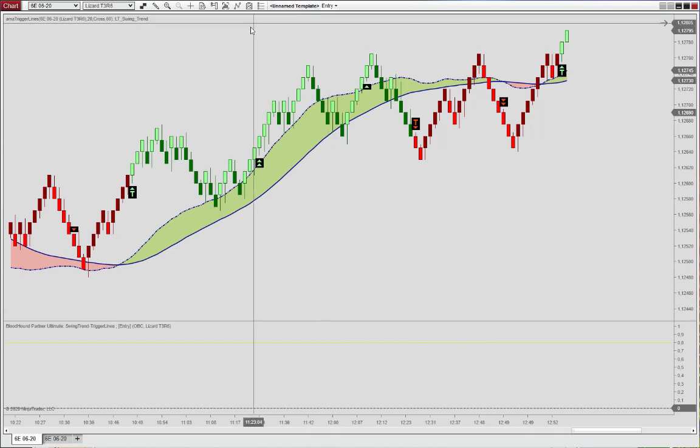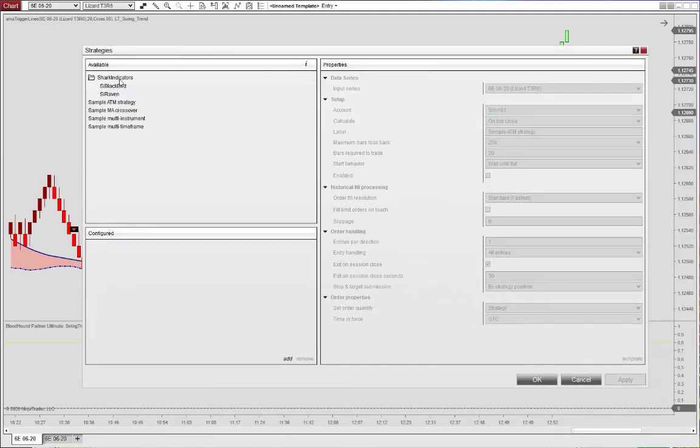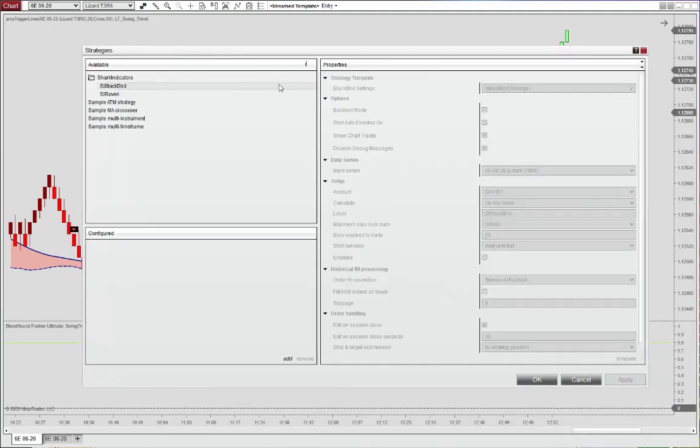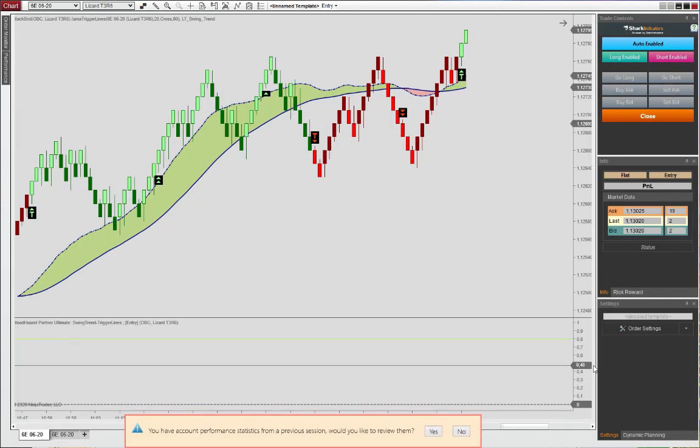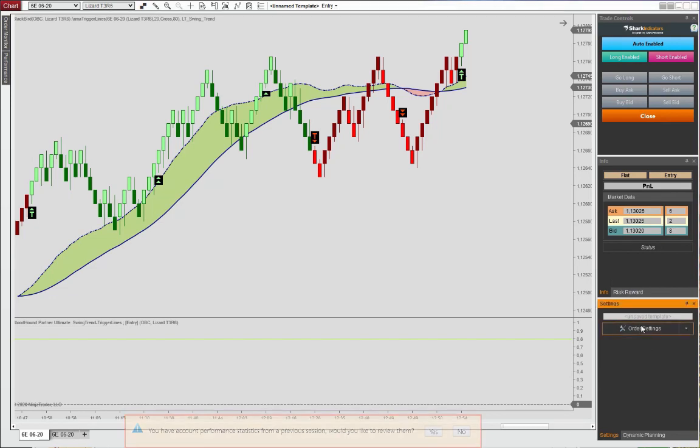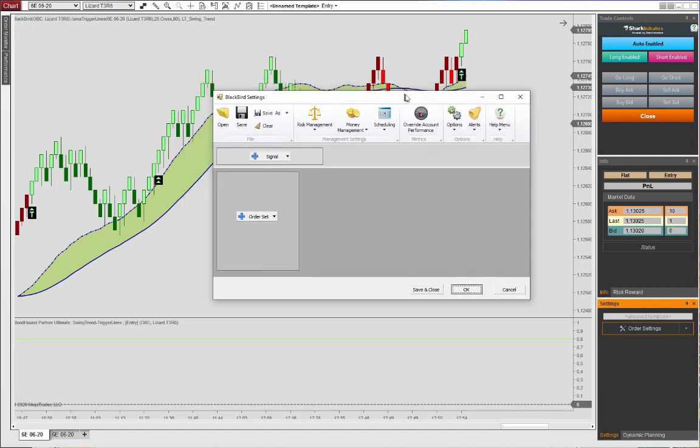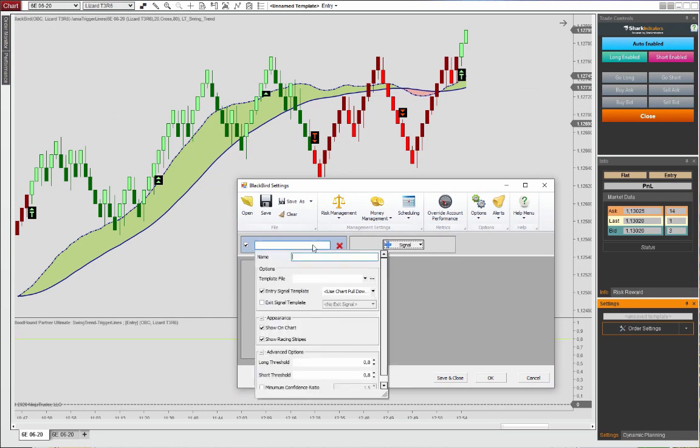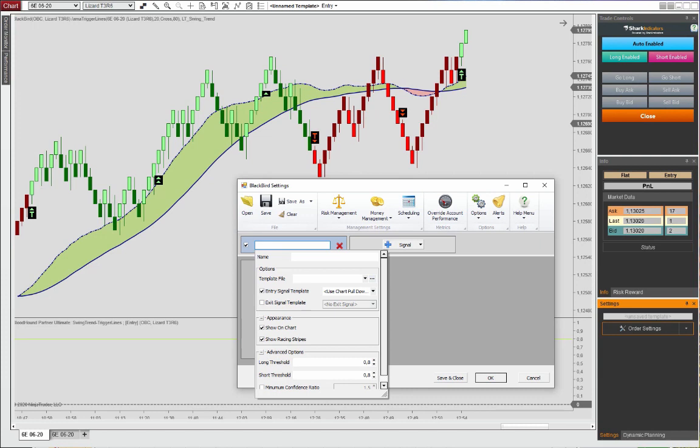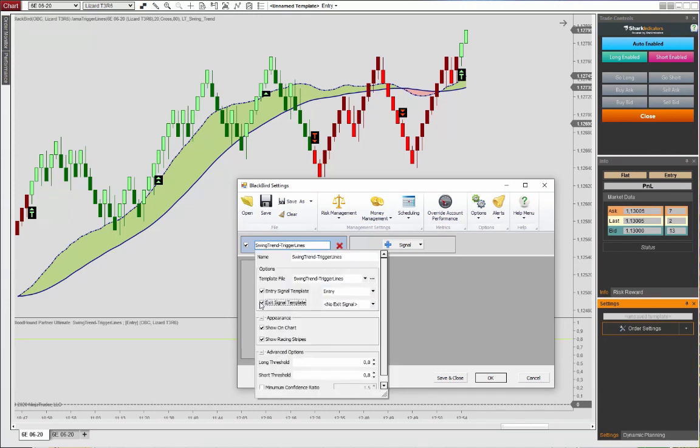All right. So now we'll save this and go ahead into Blackbird to see how we can enter it into our trade management logic. I will add Blackbird here. And activate. And then from here, we're going to create a new trade management rule. This is going to be very basic, of course, seeing that we're just using this bloodhound signal. And we have our template file swing trend trigger lines. Hit OK.